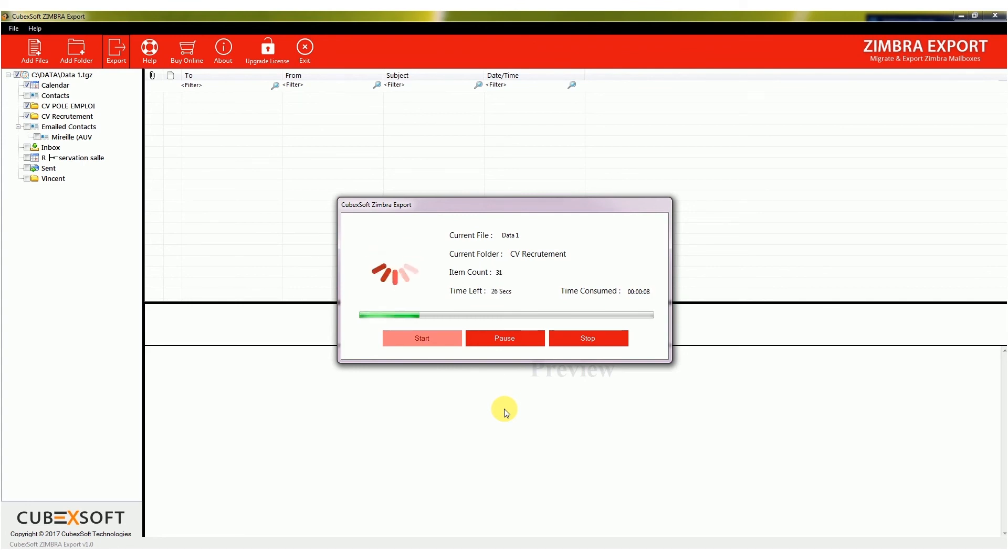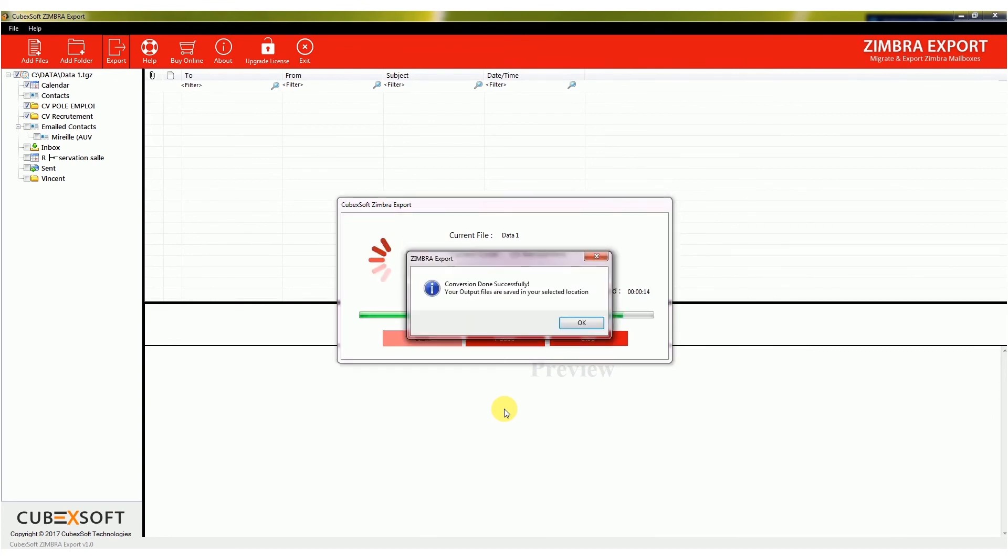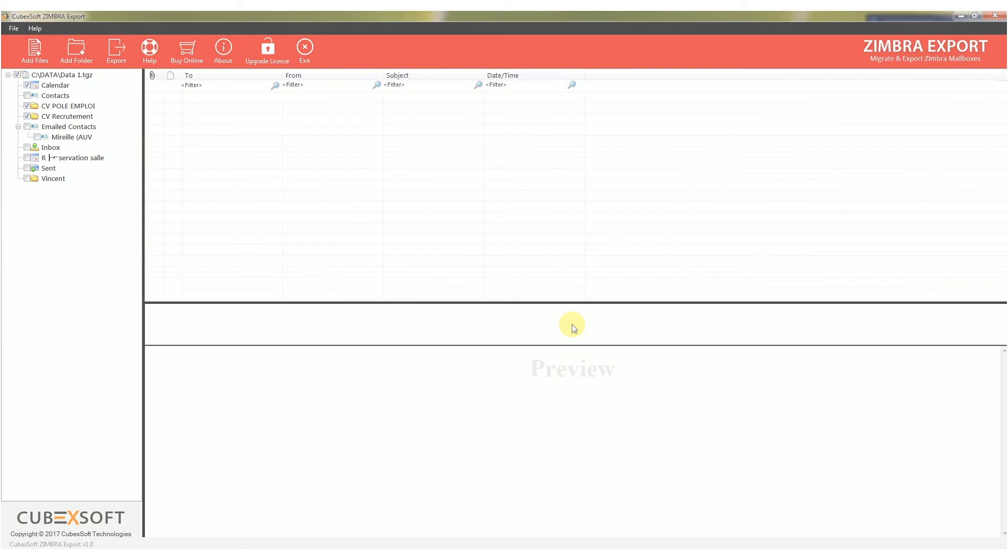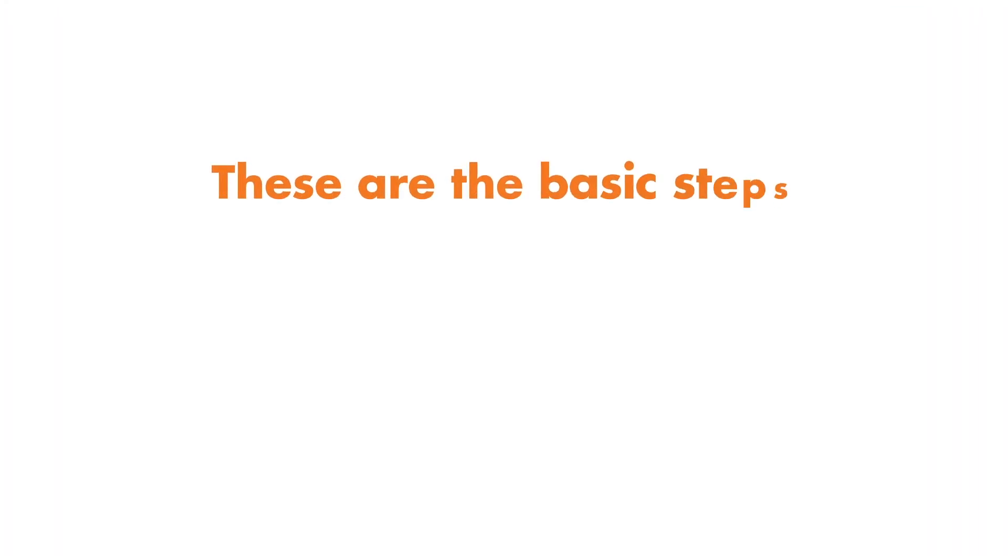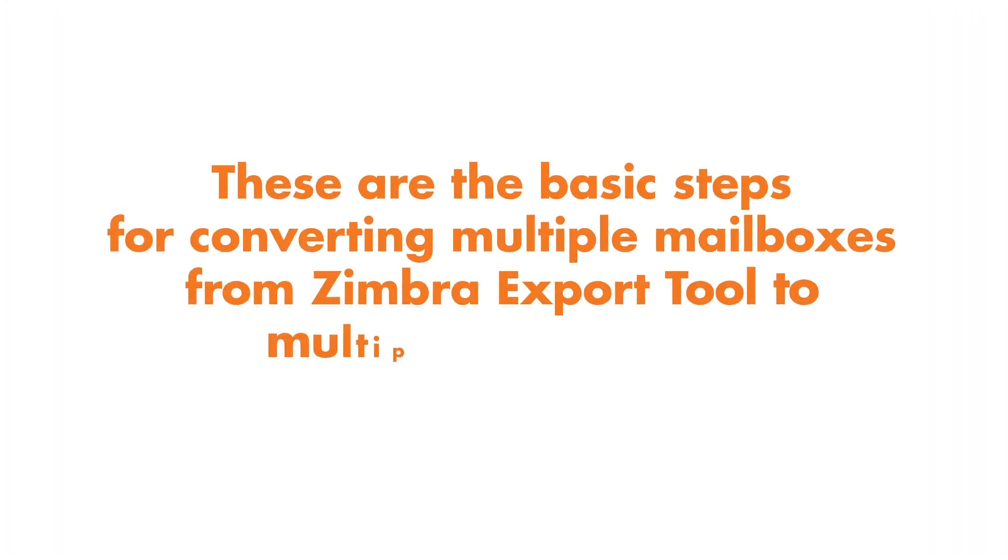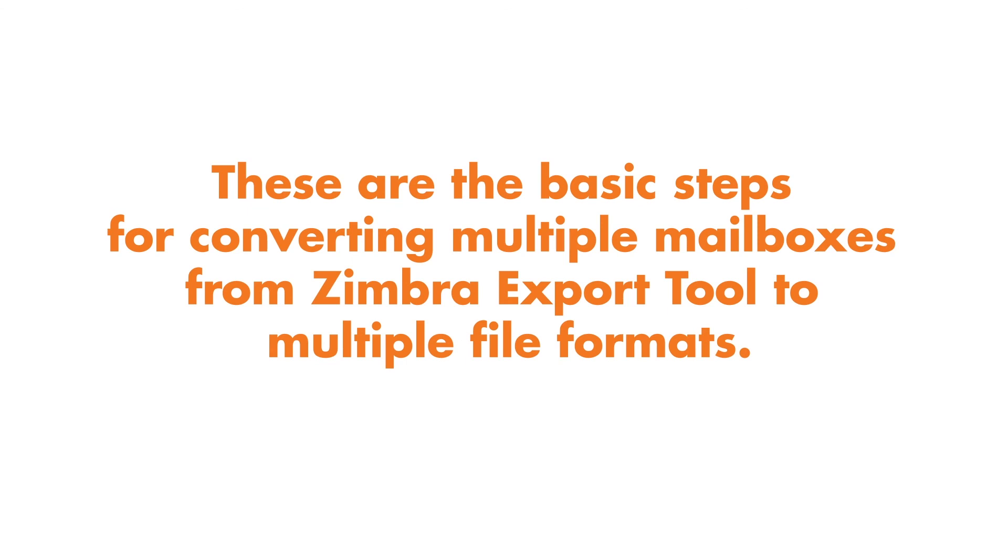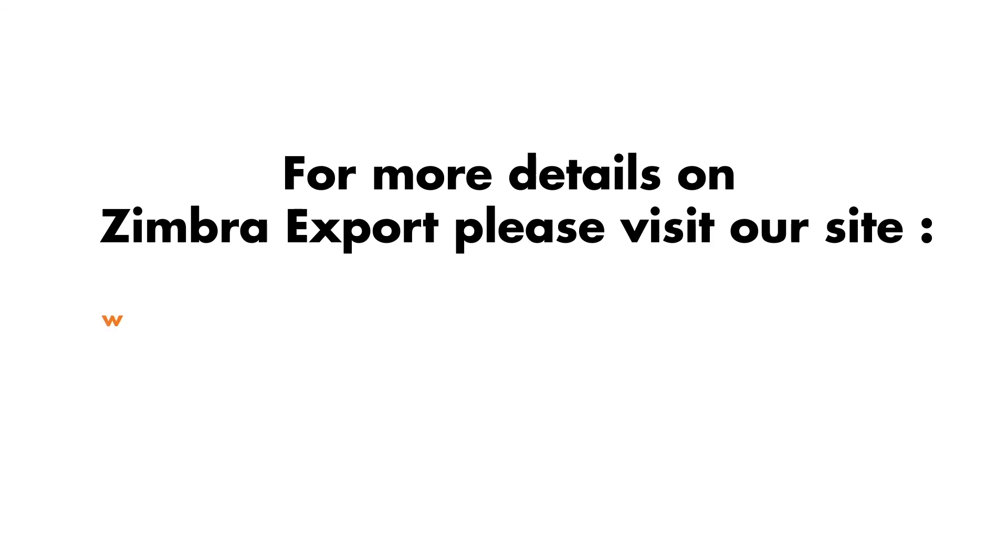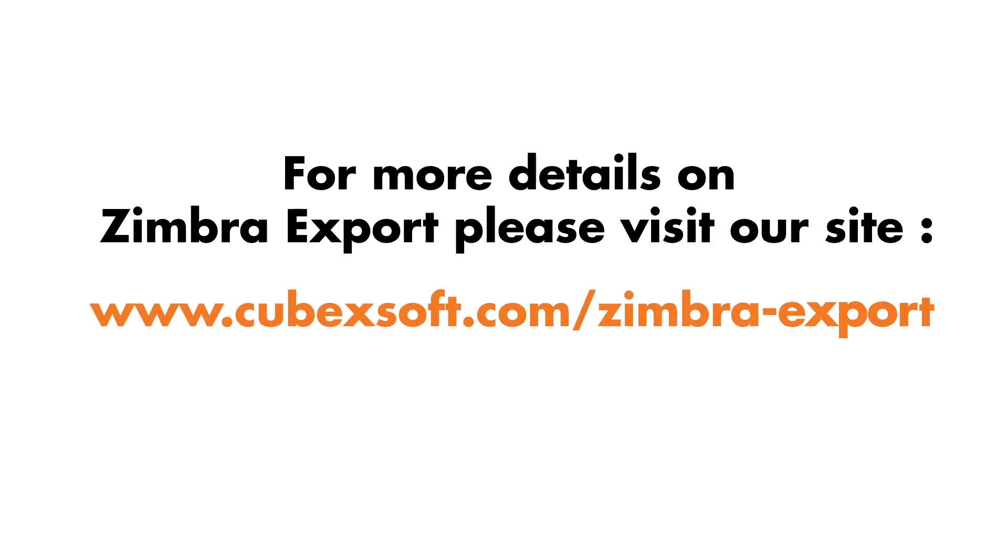After a successful process, a message will appear reading Conversion Done Successfully. These are the basic steps for converting multiple mailboxes from Zimbra export tool to multiple file formats. For more details on Zimbra export, please visit our site www.cubexsoft.com/zimbra-export.